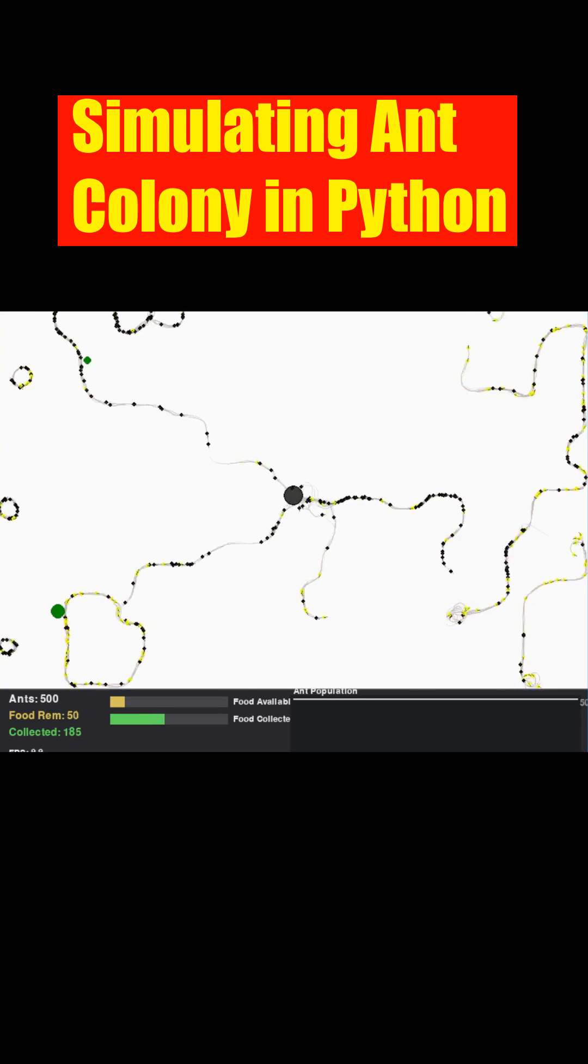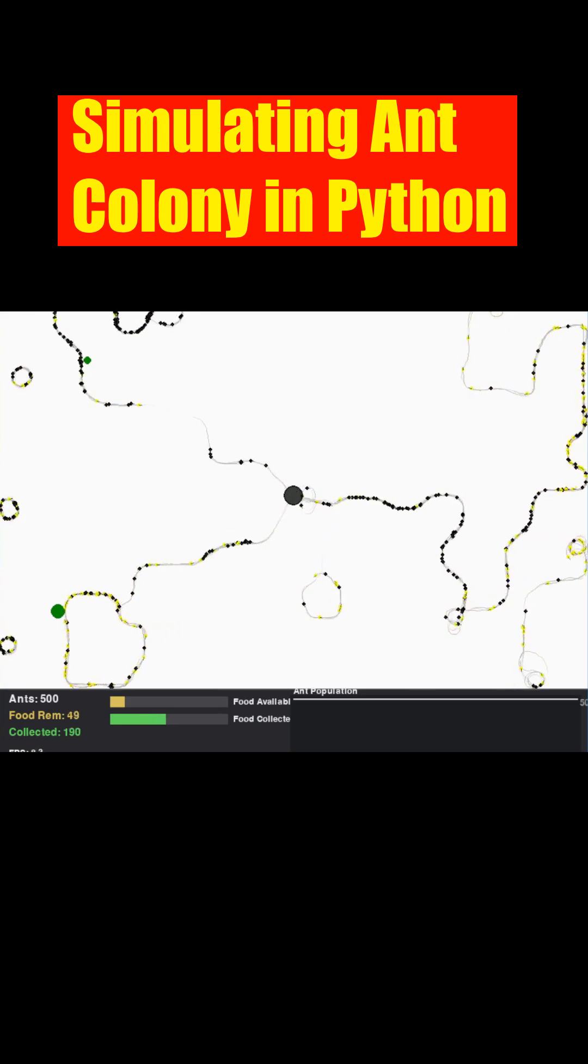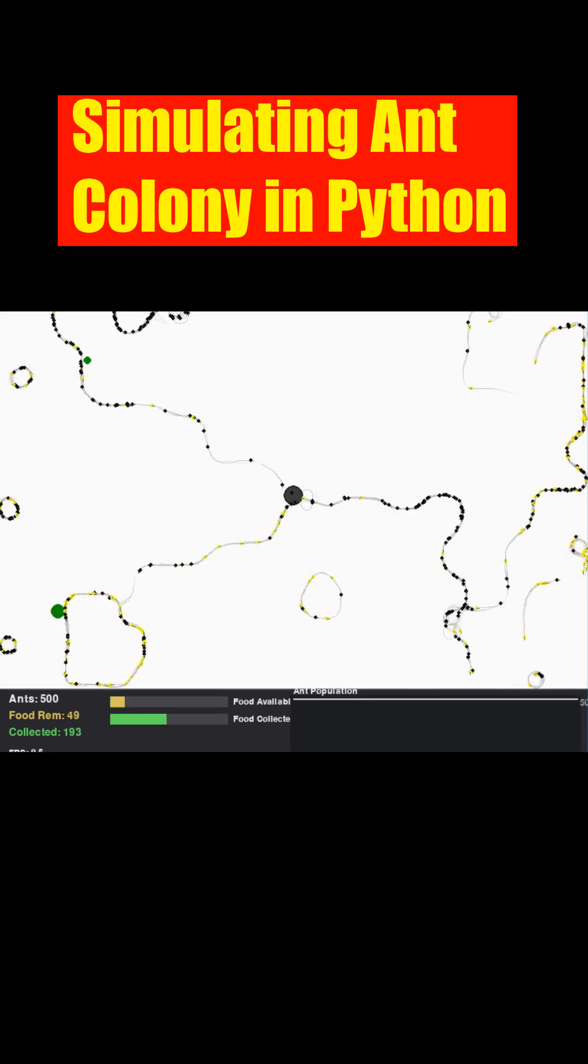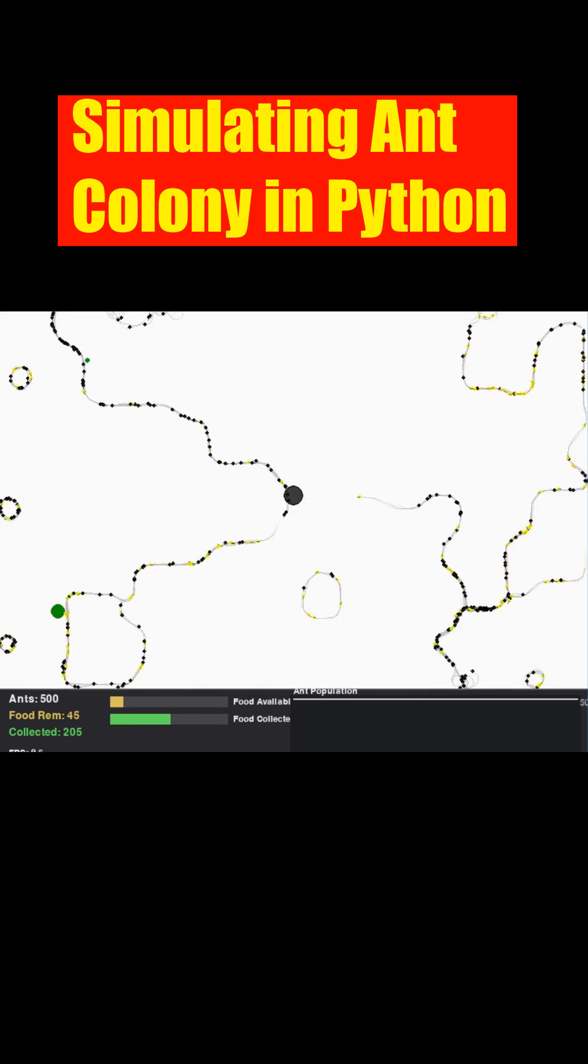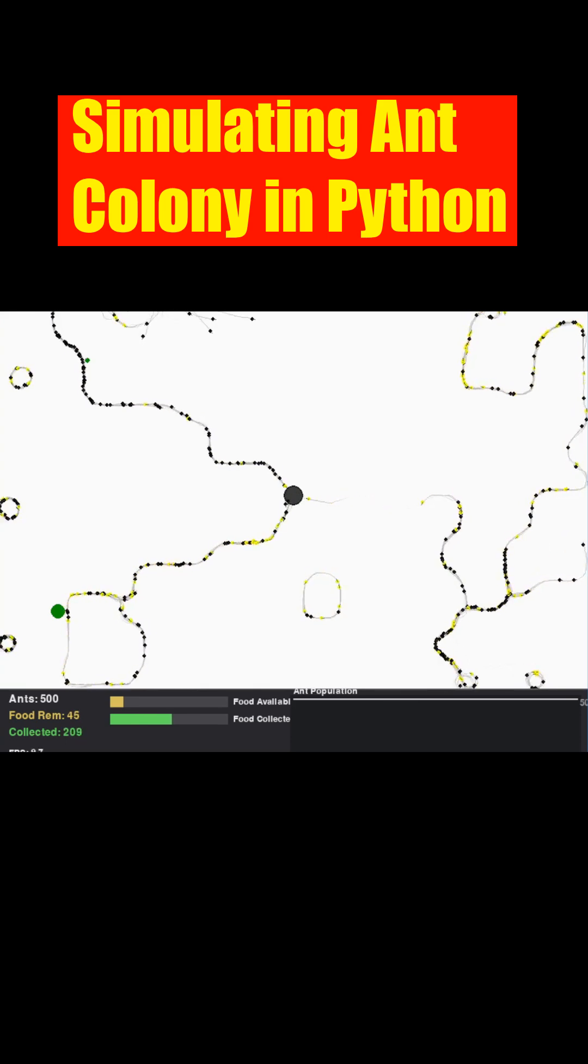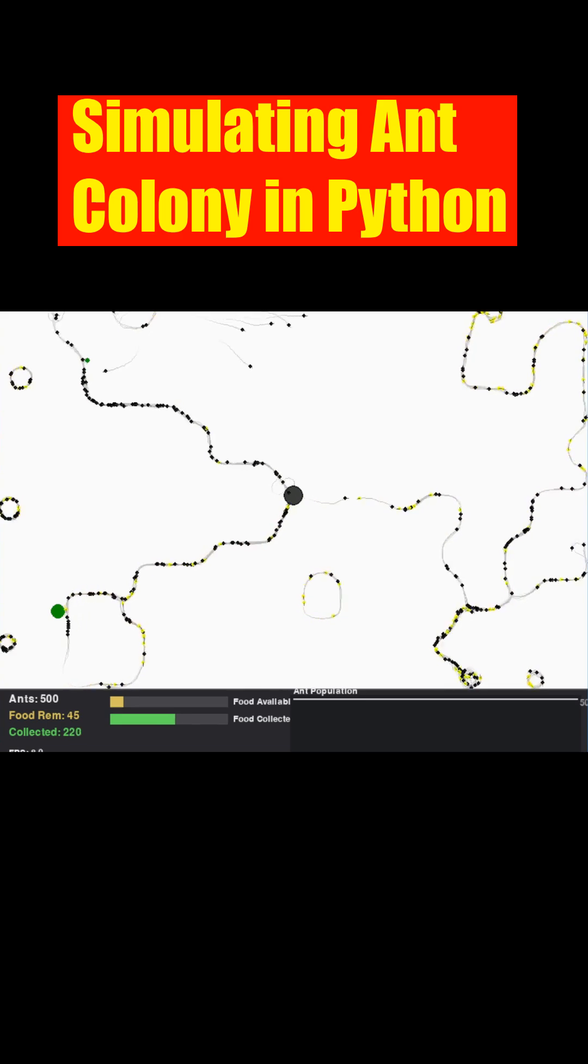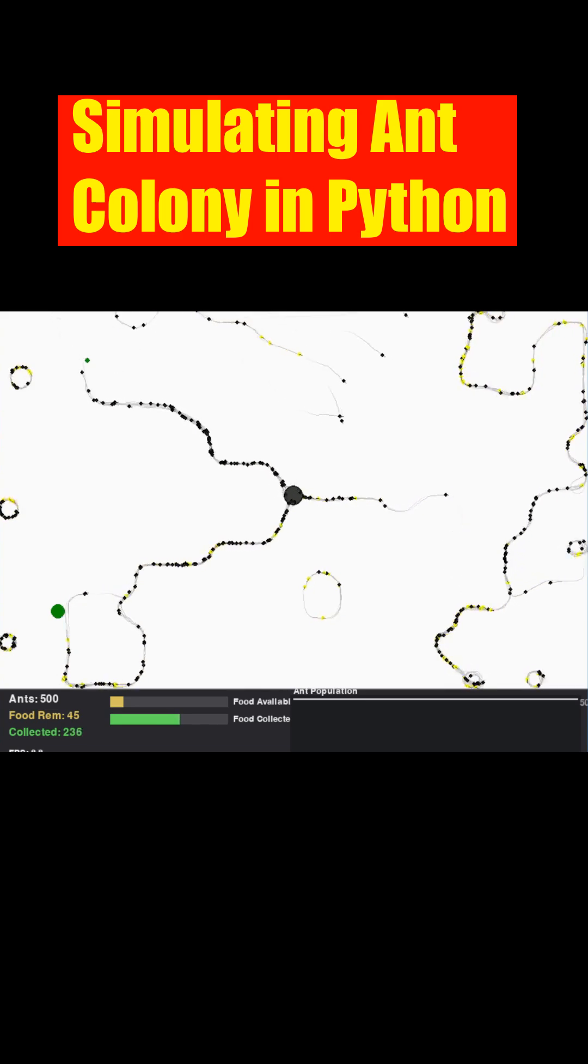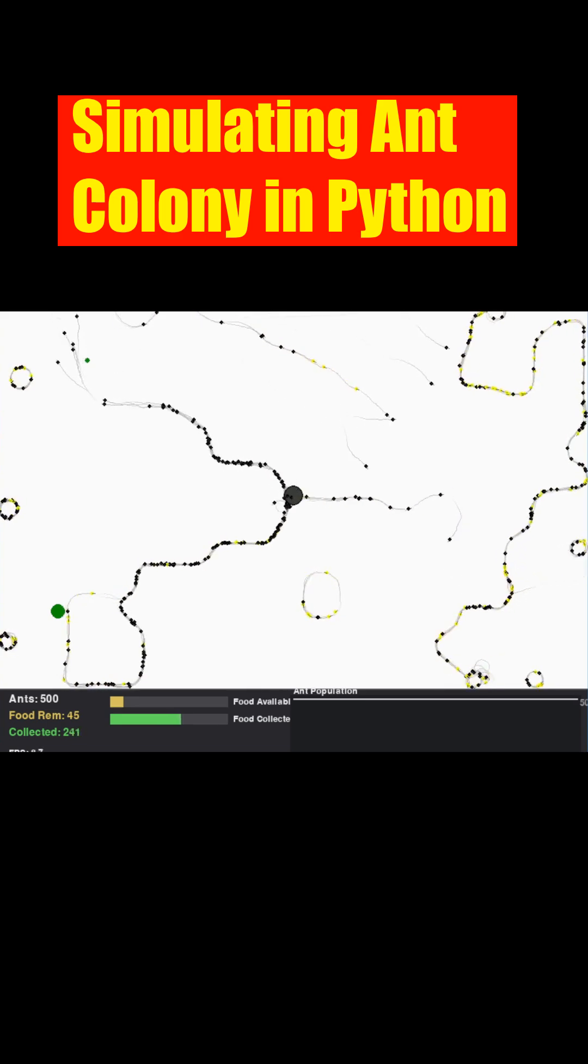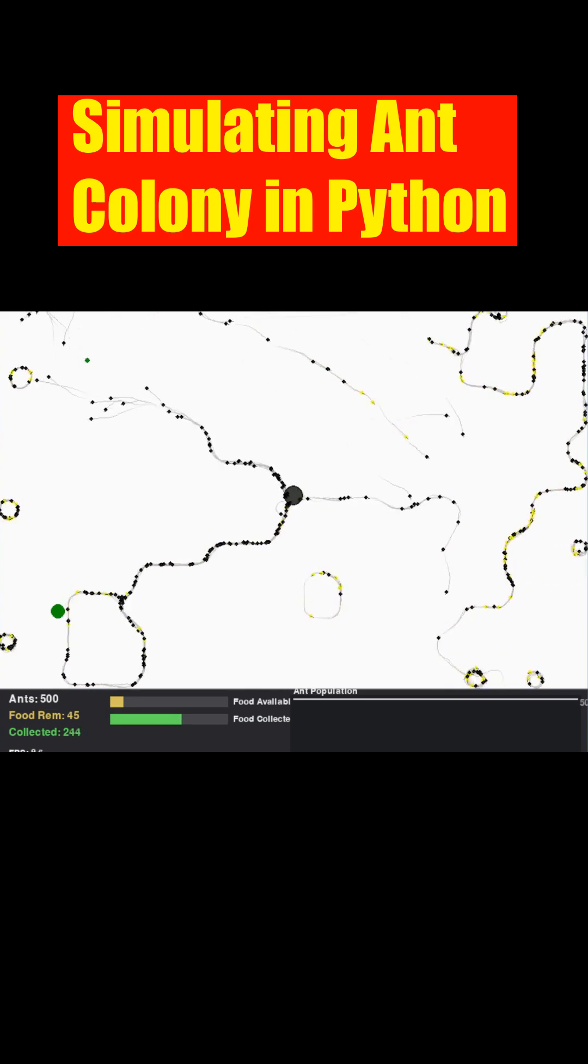These pheromone trails aren't permanent. They slowly fade and diffuse over time, ensuring only currently viable paths remain strong. Watch as efficient routes emerge, leading the colony to exploit food sources.